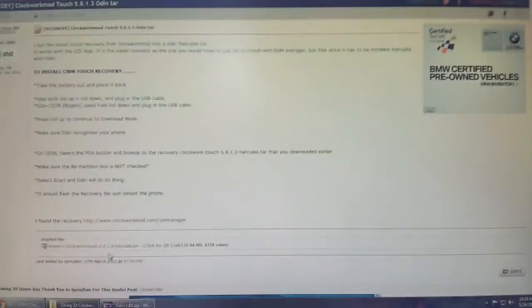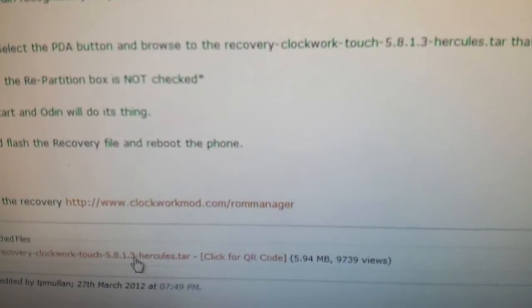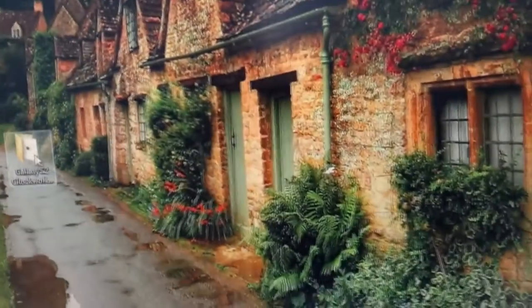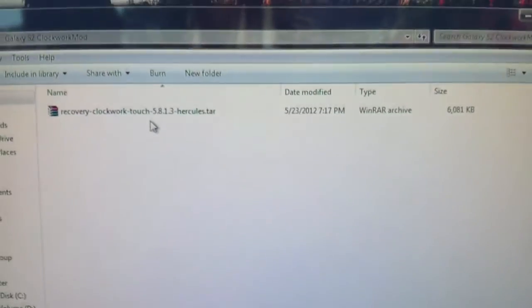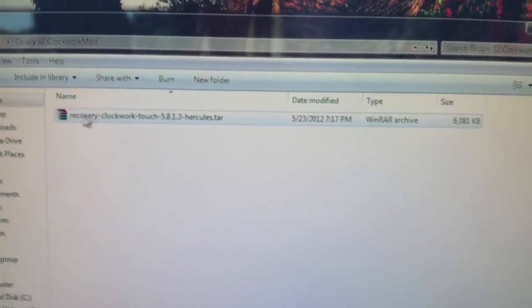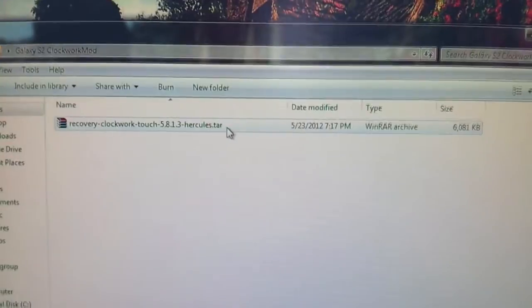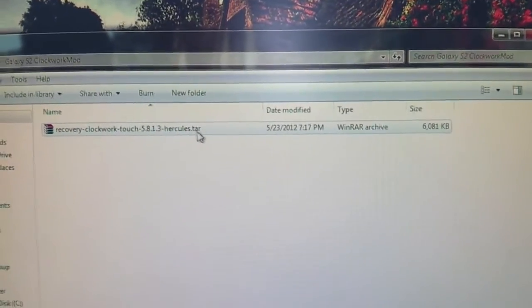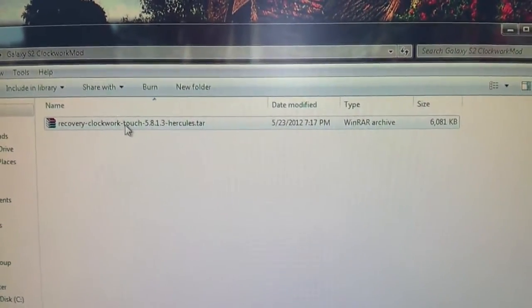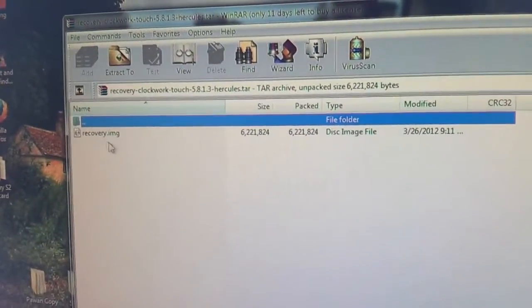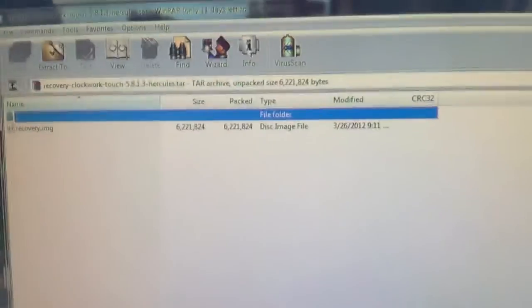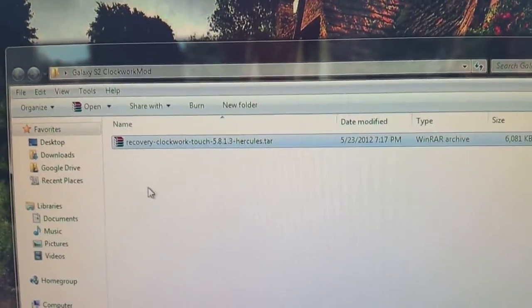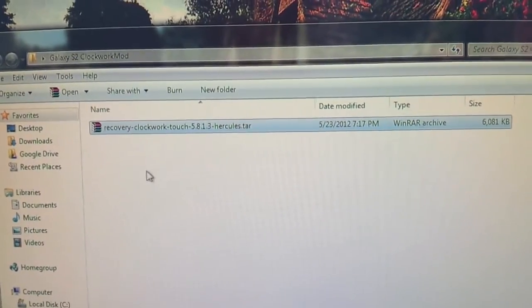Download it. There's something important about downloading this tar file. When you download it, for many people like myself, if you're running WinRAR, it shows up as a WinRAR file, but I'm showing the extensions on my computer, you can see it's still .tar. So when you download that file, do not try to extract it. When you double click it, you're going to see an image file inside. You're not supposed to extract it at all.